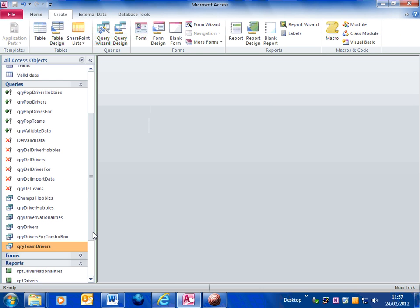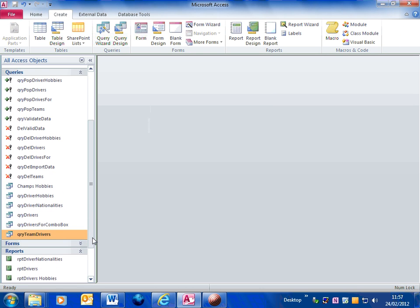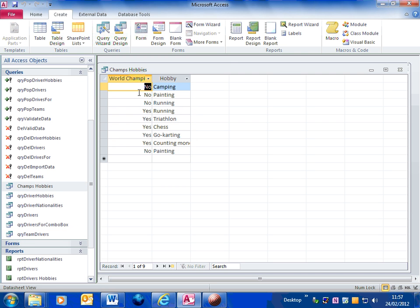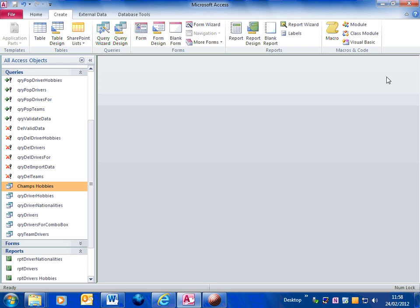If I look at the query, that shows whether they were a champion or not, and it shows their hobbies. So that's just a query that's just extracted the information I want from the certain tables.